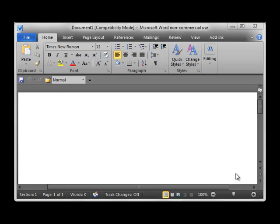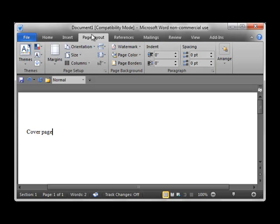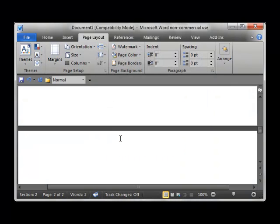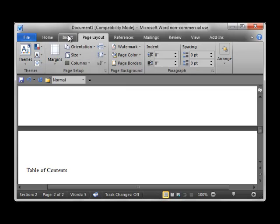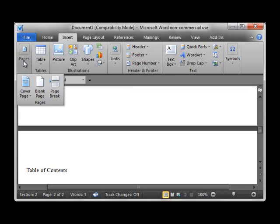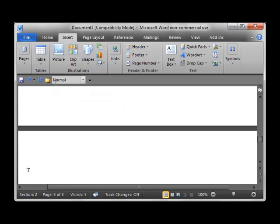The first step is to draft the document and insert next page section breaks as necessary. Of course, you could also section the document that has already been drafted. So I'm going to begin our mock document with cover page and then I'll insert a next page section break. Then I'll have table of contents and I'll insert a regular page break and put in the table of authorities.